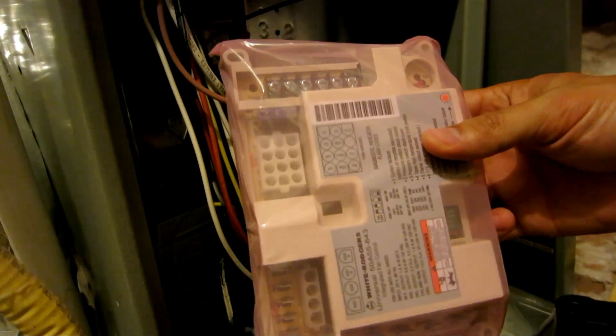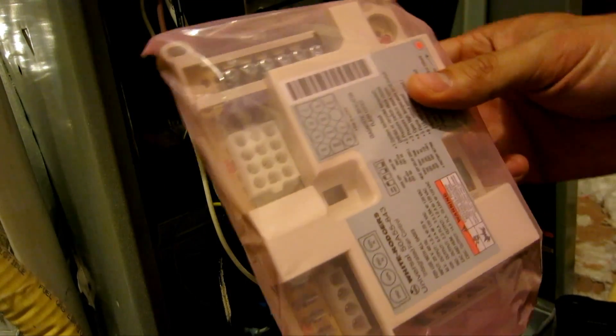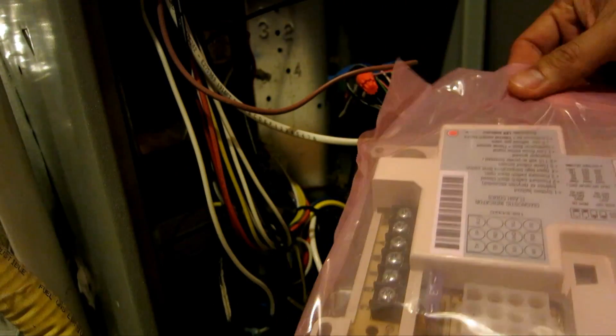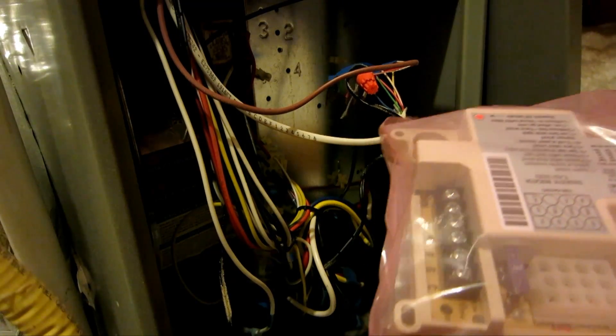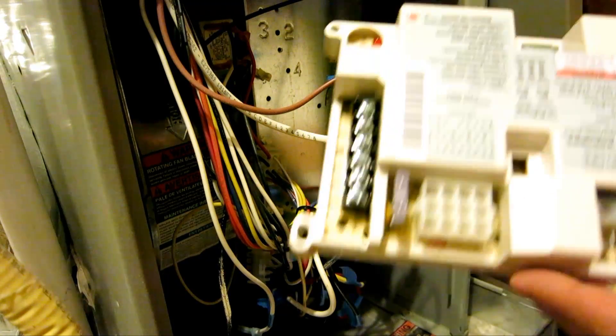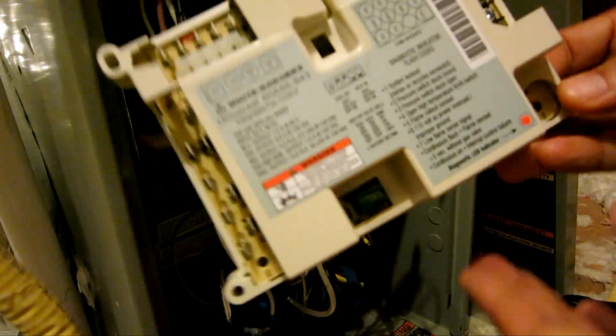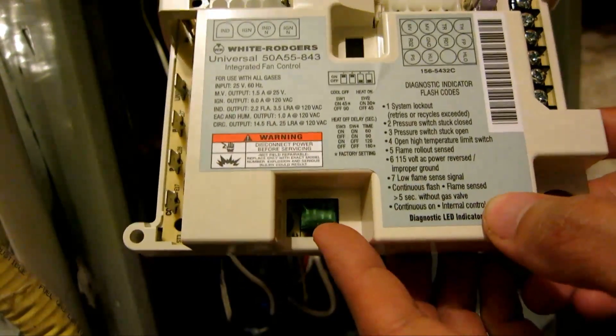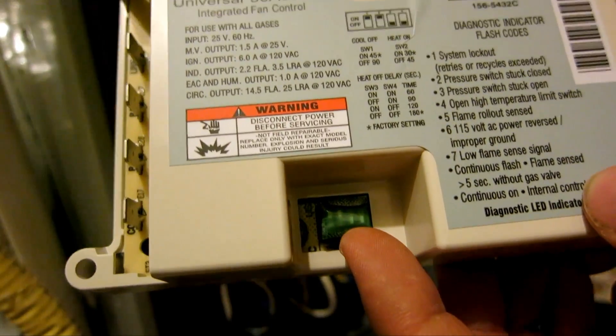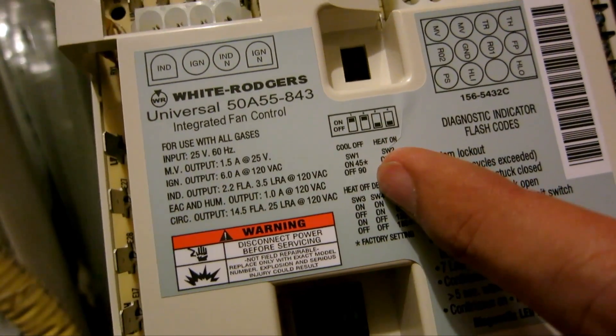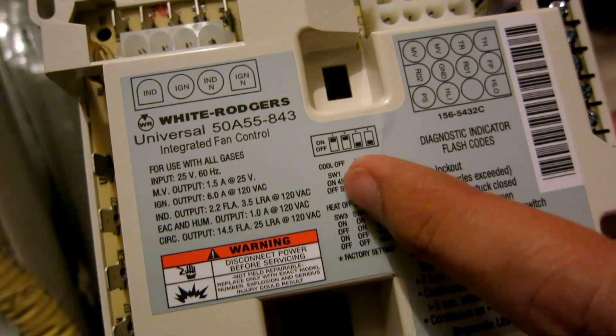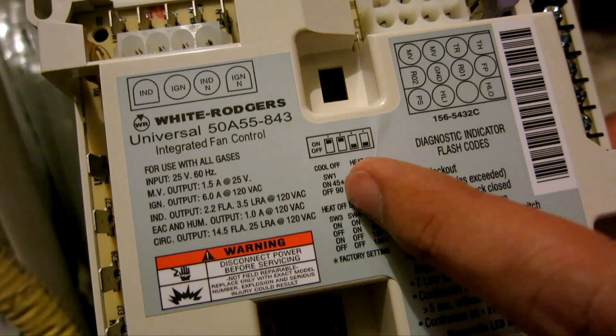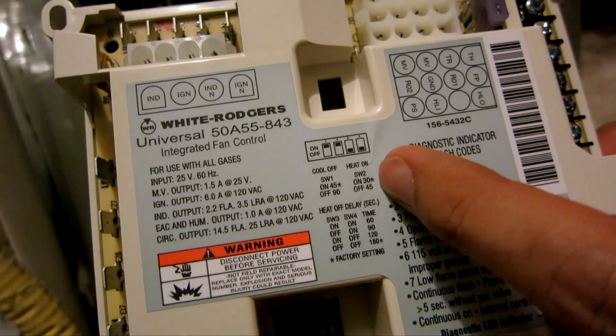So here's a new board, and the only difference on the new board, because it replaces a couple of different models, is there's this DIP switch down here. The DIP switch corresponds to how much delay you want the cool to come on, how much delay you want the heat to come on, and how much delay you want the heat to turn off afterwards.